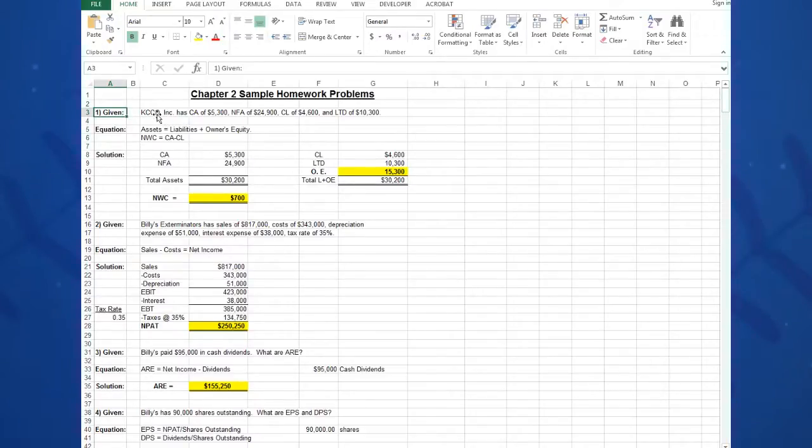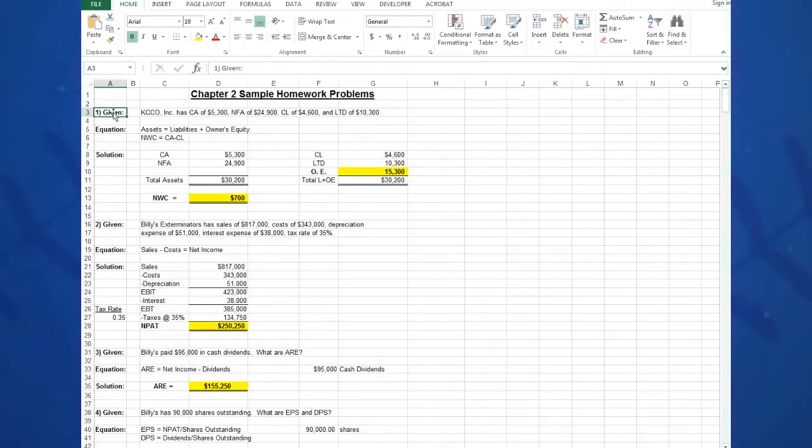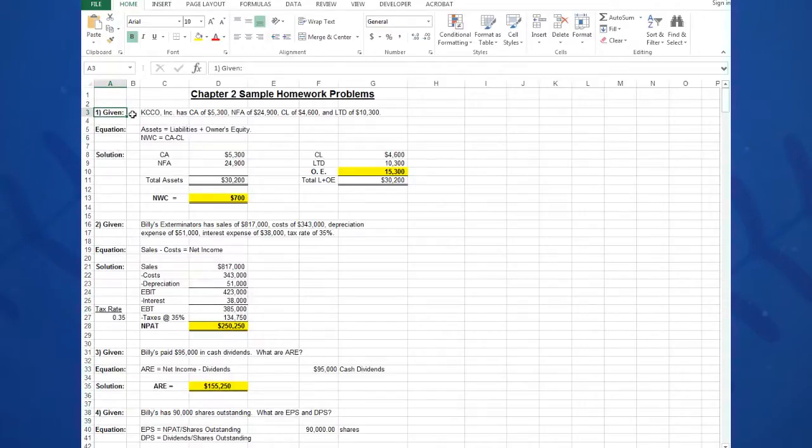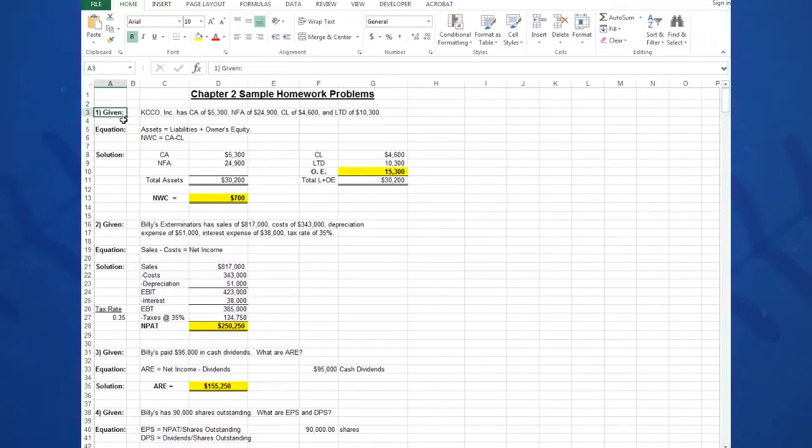So problem number one, I would go right to the book. First of all, I type Given-Equation-Solution in column A. Again, you can put these anywhere; they don't have to be in the exact cells that I call them out. This just worked for me; it's very free format.